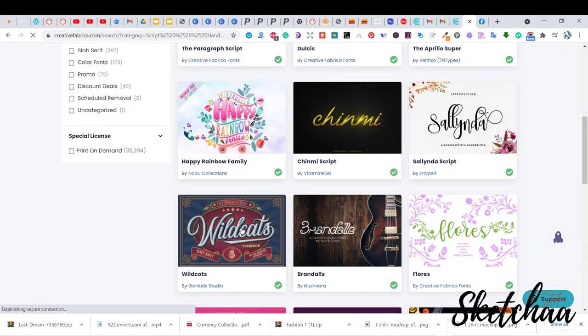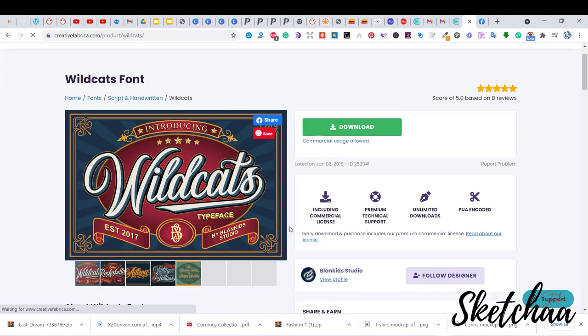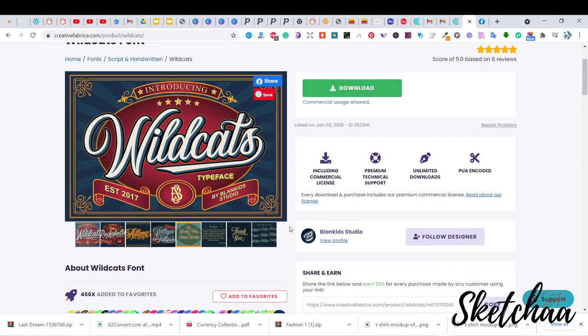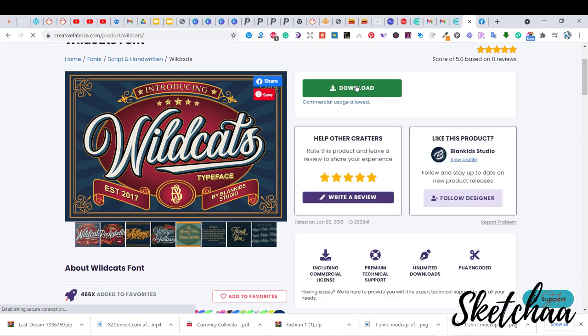First I will download my main font from Creative Fabrica. I will use the Wildcats font for this design.